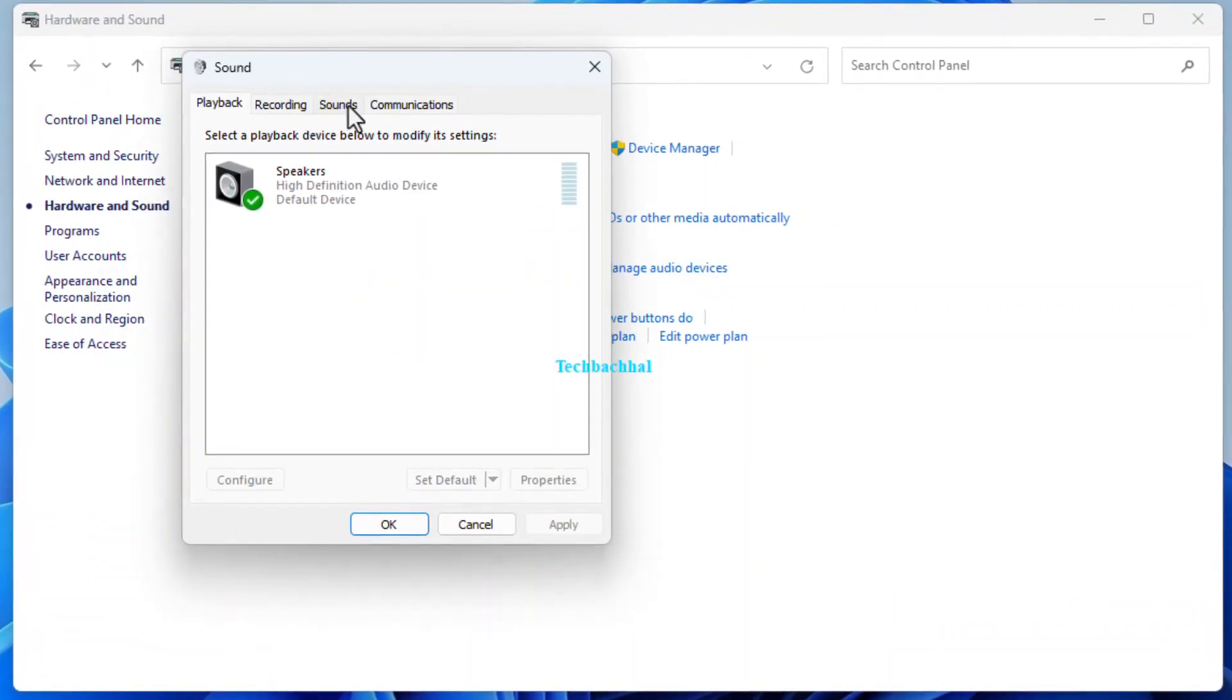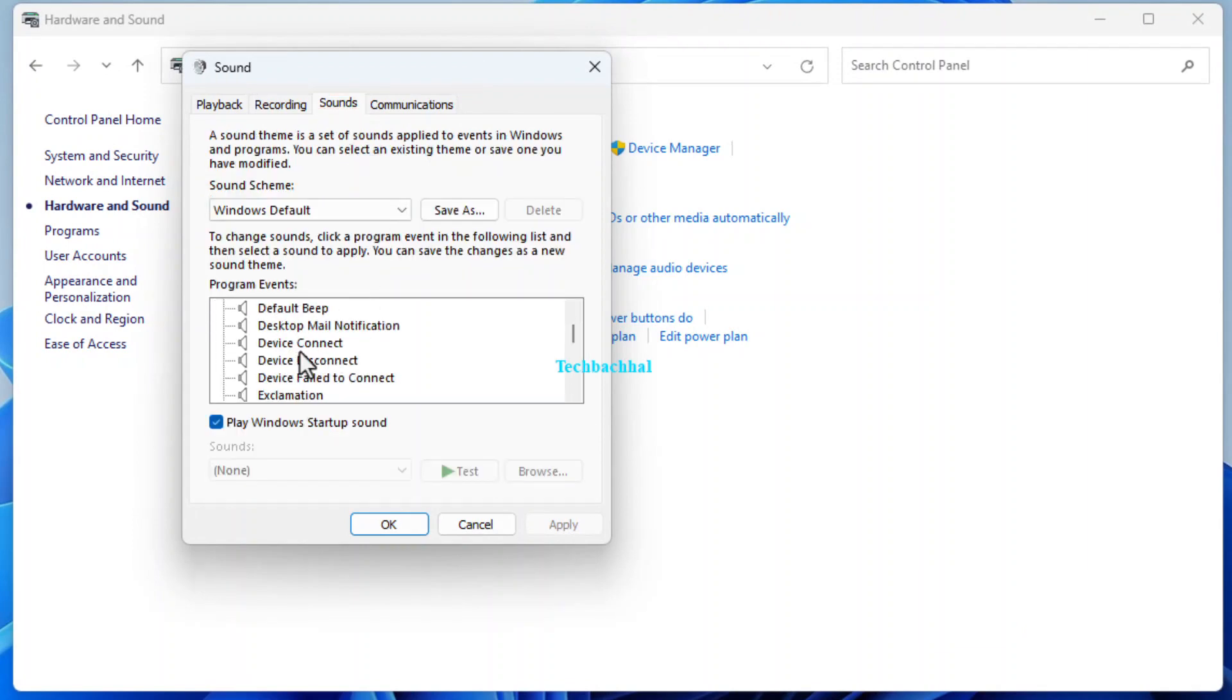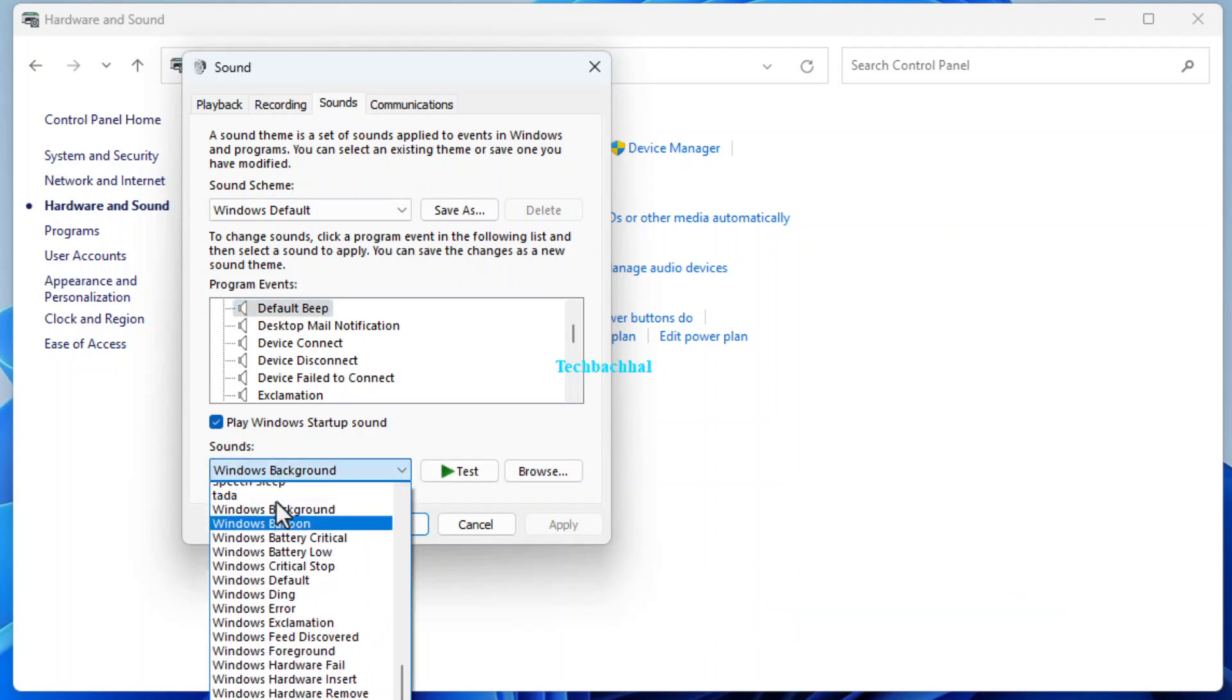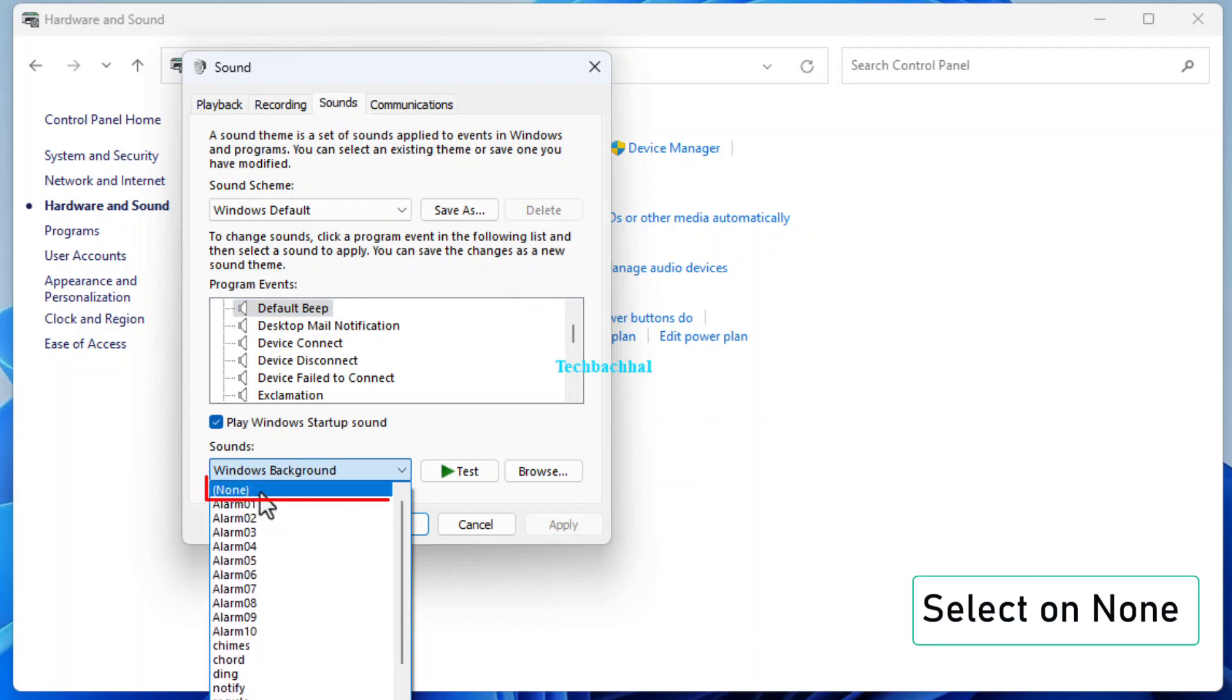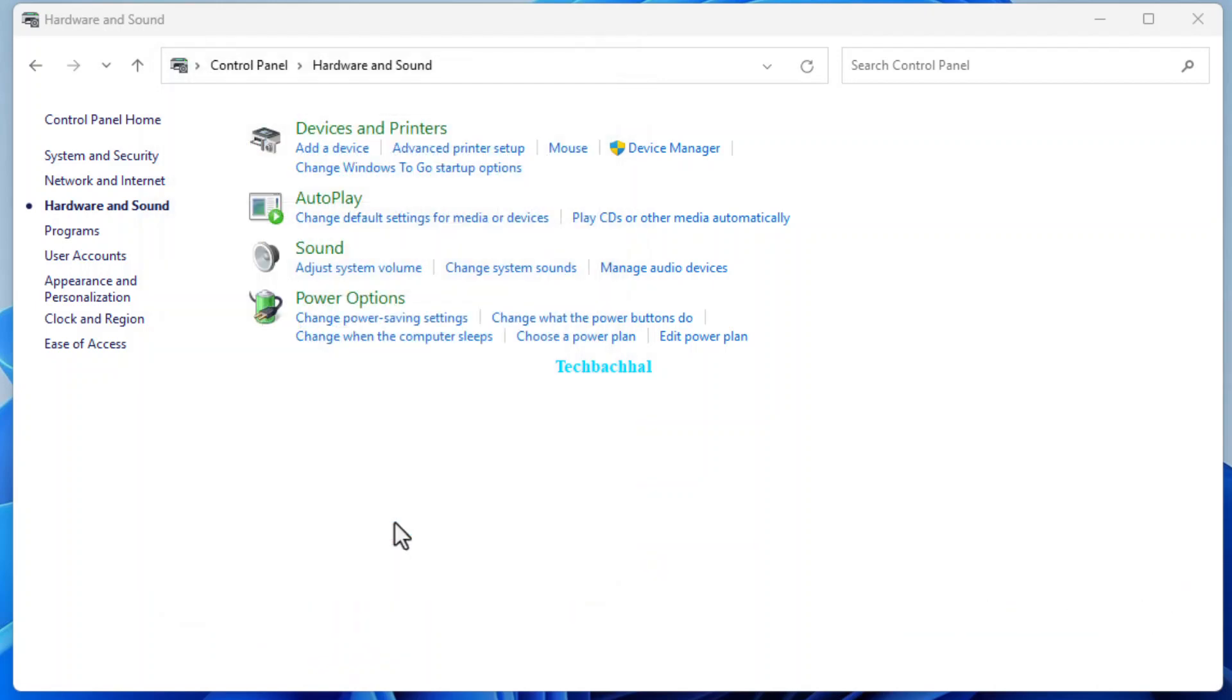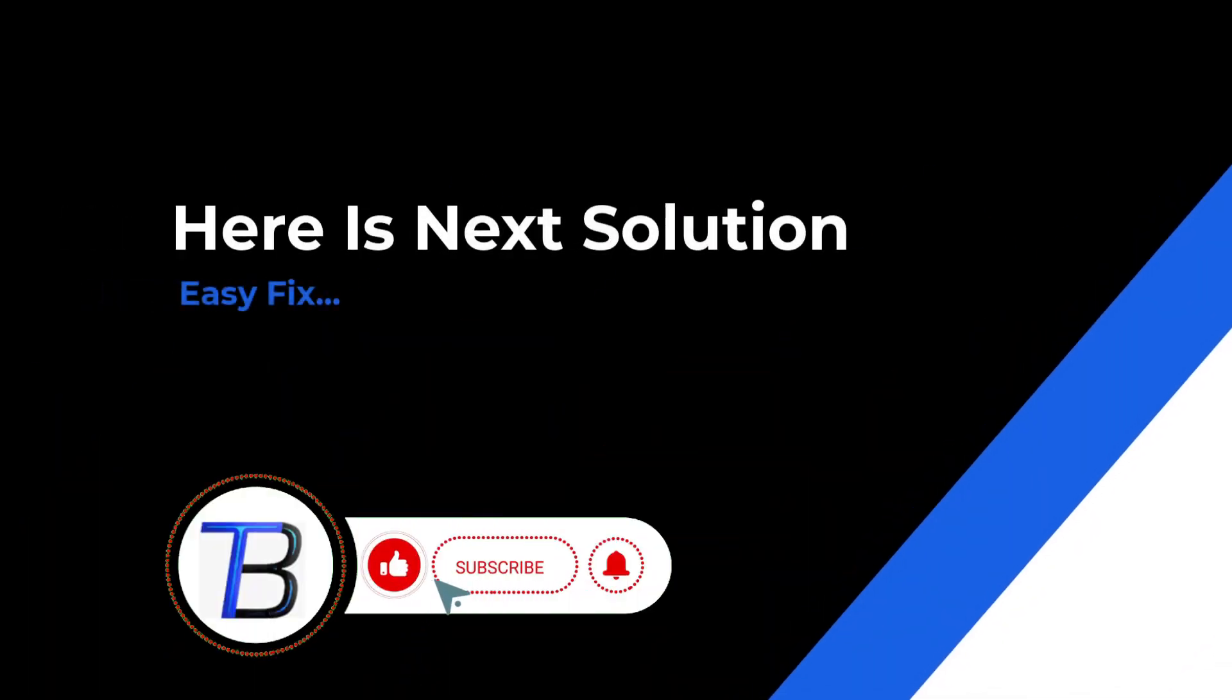In the Sound window, select the Sounds tab. Locate and click on Default Beep. Under the Sounds drop-down, find Windows Background. Select None. Click Apply to save your changes. Finally, hit OK. If it doesn't work, here is the next solution.